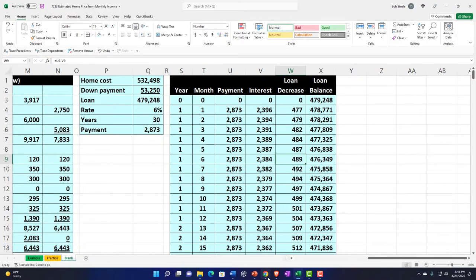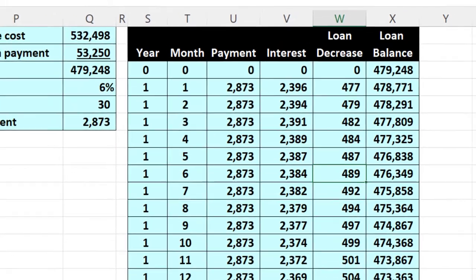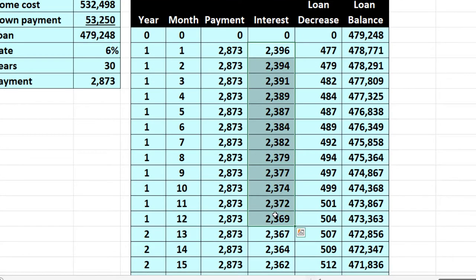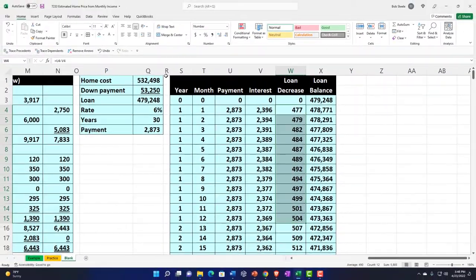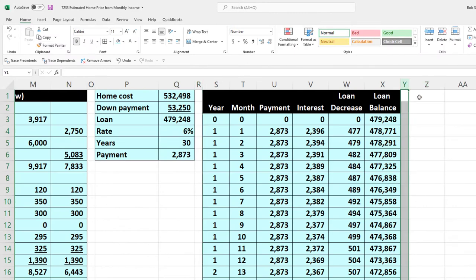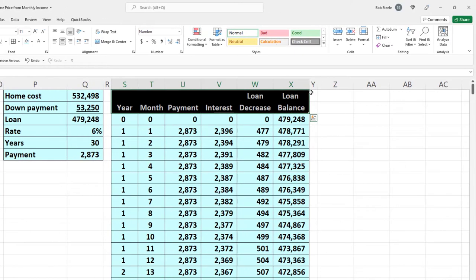Now that we have the amortization table in our worksheet, we can use it to build a year-by-year schedule. This can help us determine the amount of interest on a yearly basis — which changes from year to year — and the equity difference on a yearly basis, which could be important information for our budgets going forward. I'm going to format-paint another skinny column and call it Y.